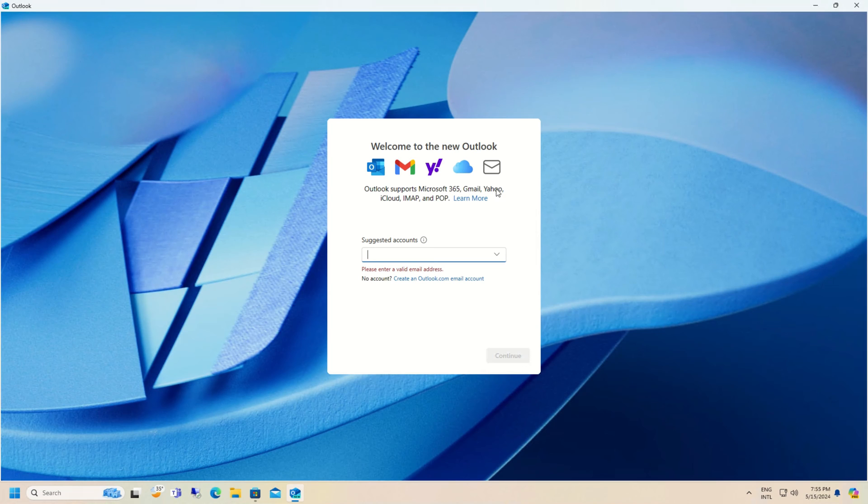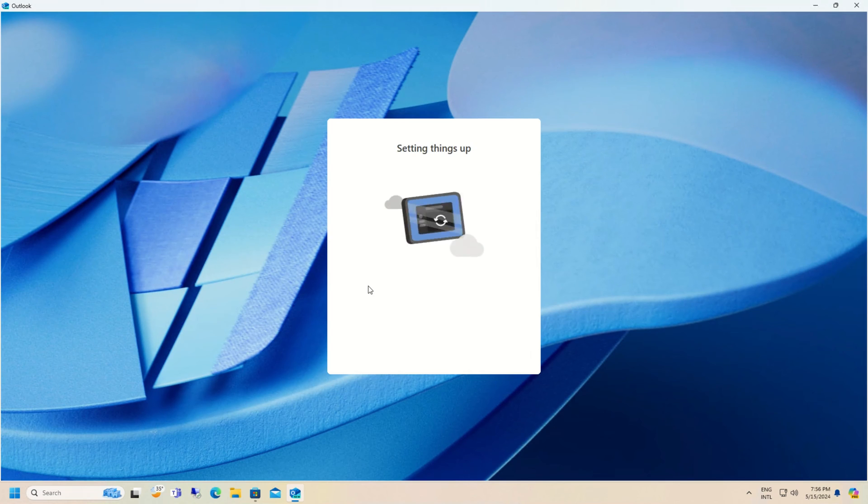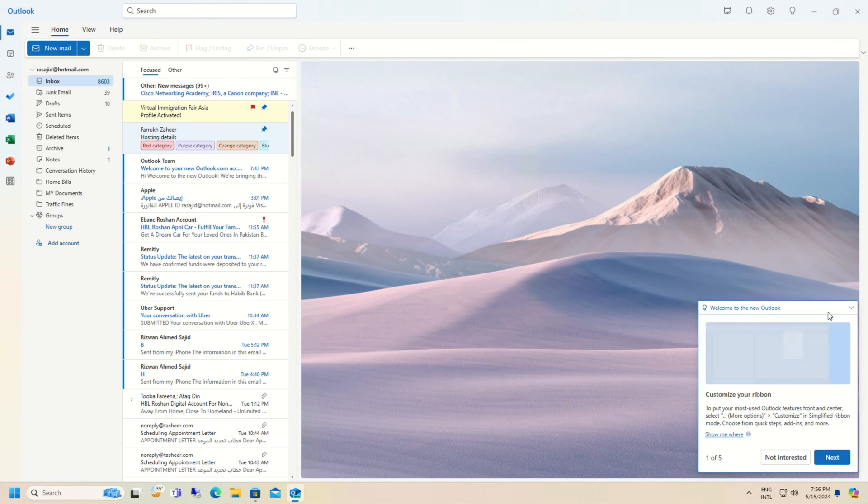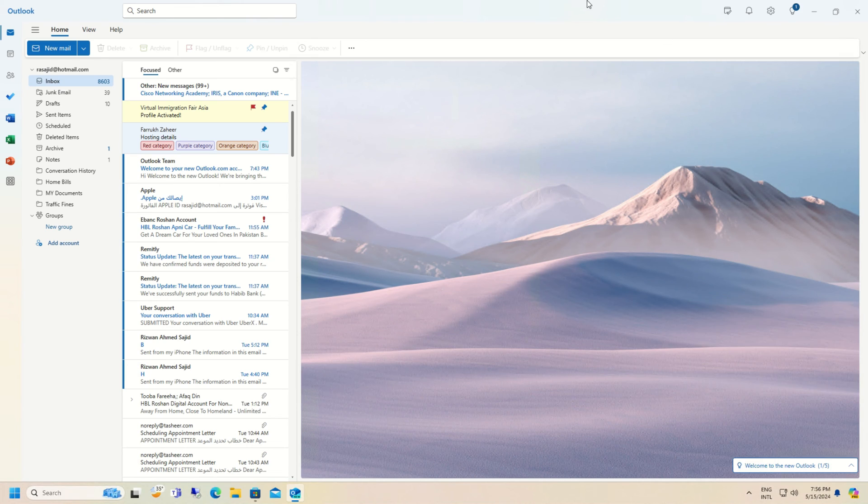Here you can configure Microsoft 365 accounts, Gmail, Yahoo, and iCloud accounts. Now I am going to use a Microsoft account. Since this account was linked with my Windows account, it didn't ask me to enter the password.